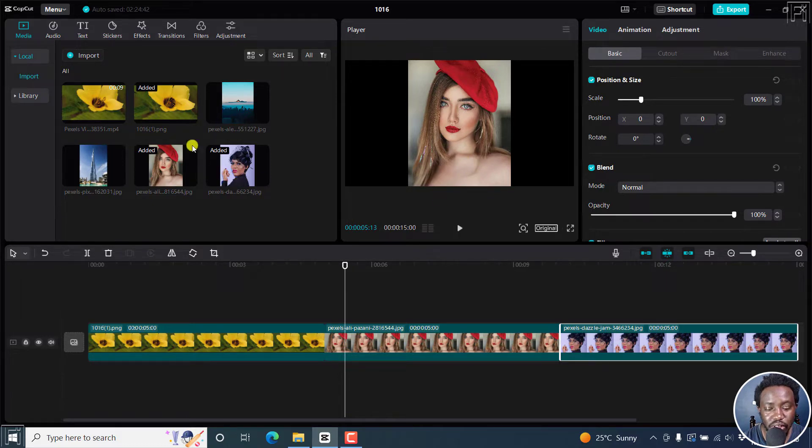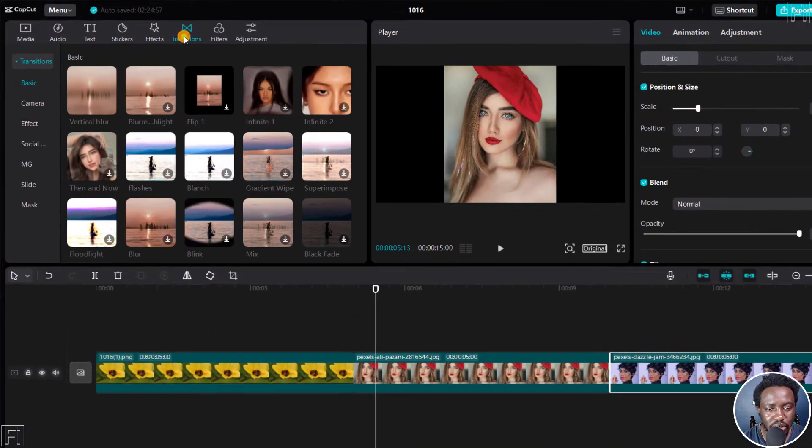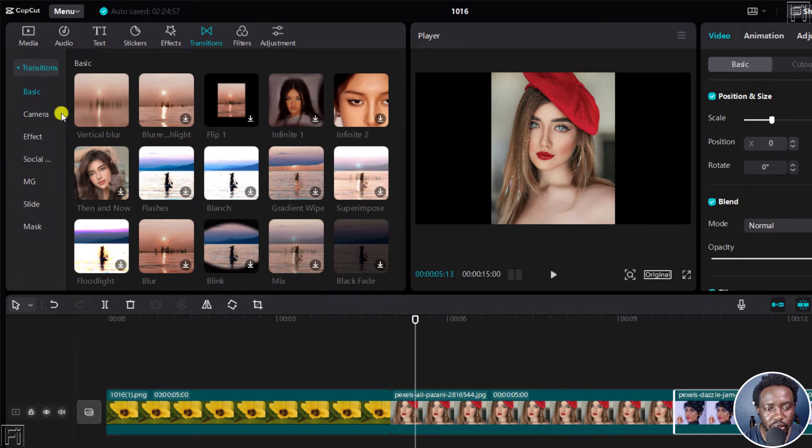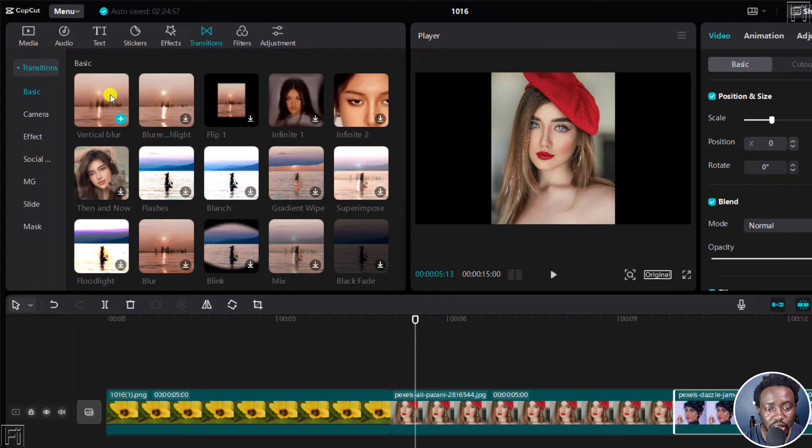Now to add transitions, you'll need to click on the transitions section here. And you'll land on this page where you have the basic transitions right here. And if you hover over each transition, you'll see how it looks like. That's how they look like.